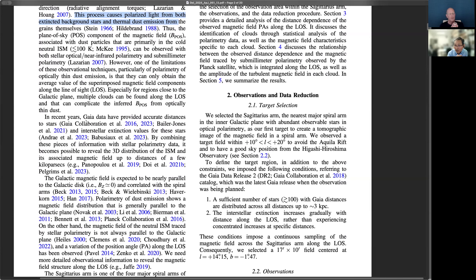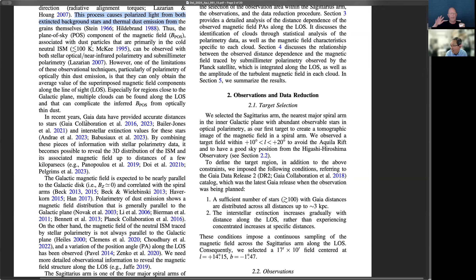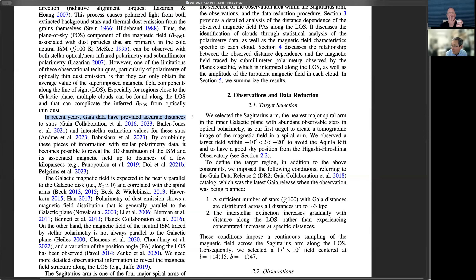If we observe the thermal emission of dust particles in sub-millimeter wavelengths, like the Planck satellite, they tell us the whole integration of polarization information along the entire line of sight. But if we observe optical polarimetry from background starlight, that gives integrated information only up to the distance of that particular star. So that's the difference between sub-millimeter and optical polarimetric observation. And if we observe many stars with different distances, they give us different distance ranges of integrated polarization information.